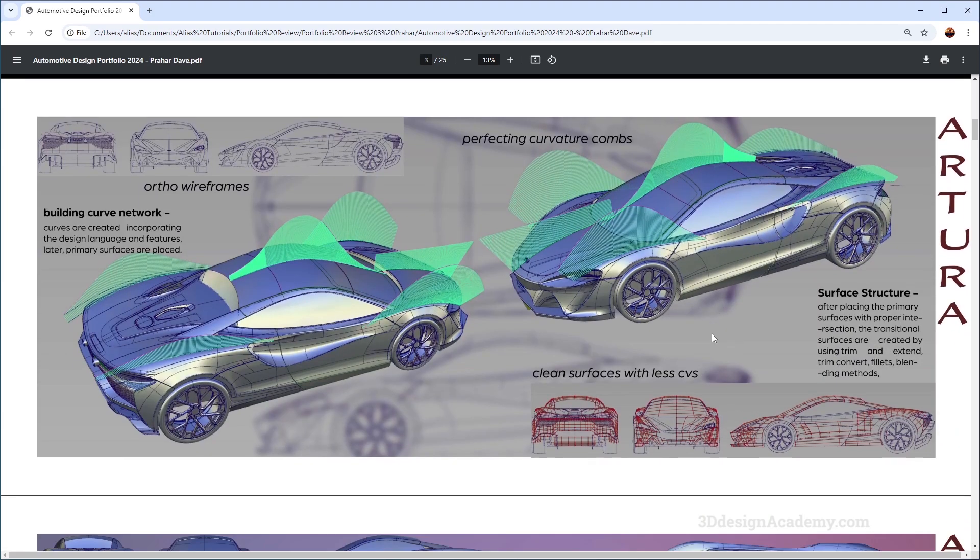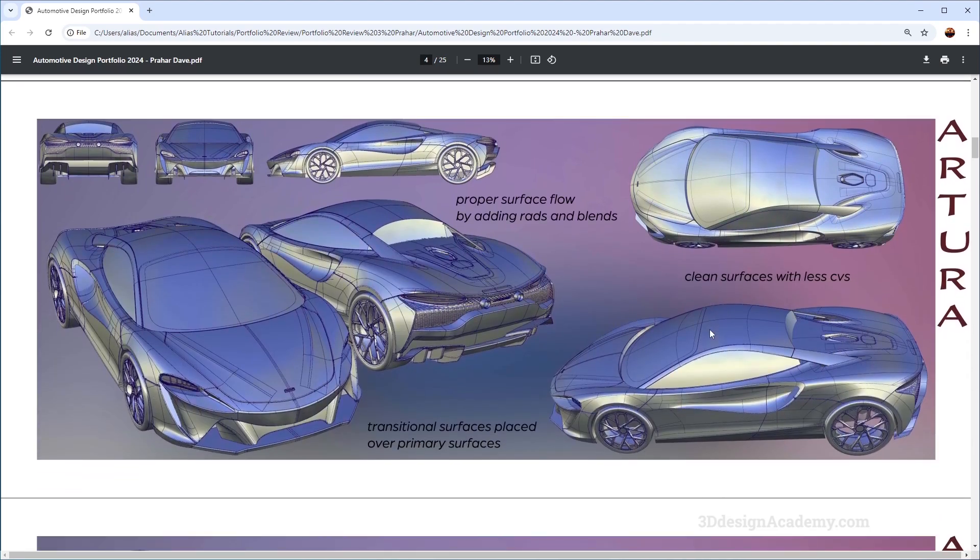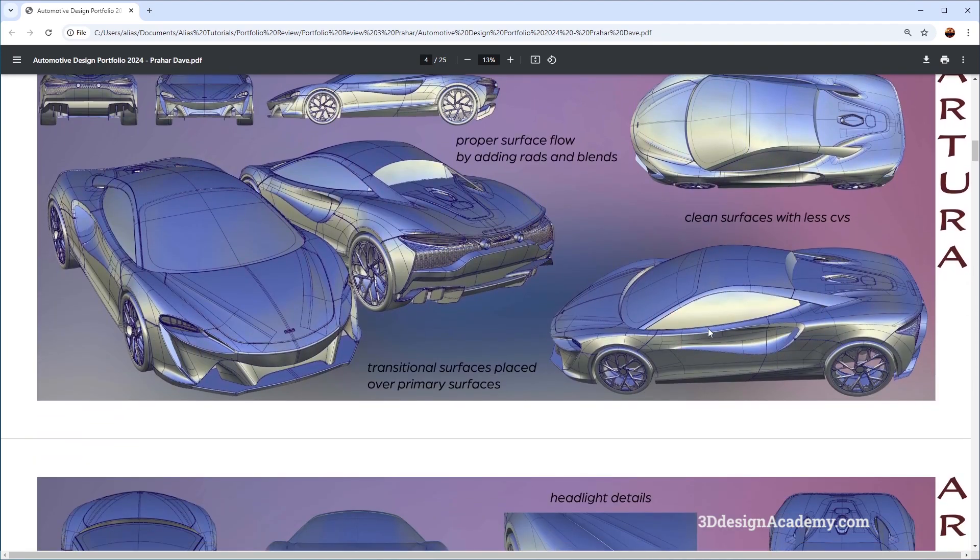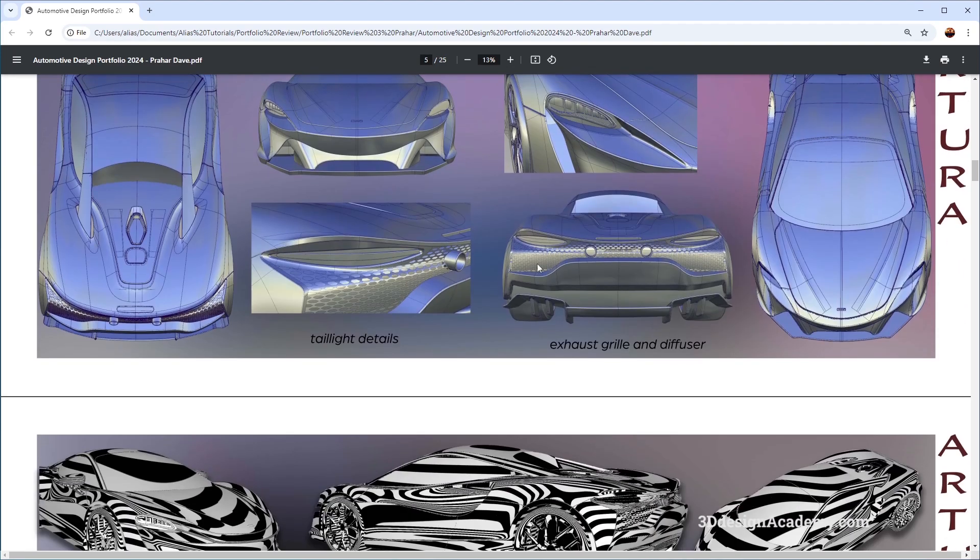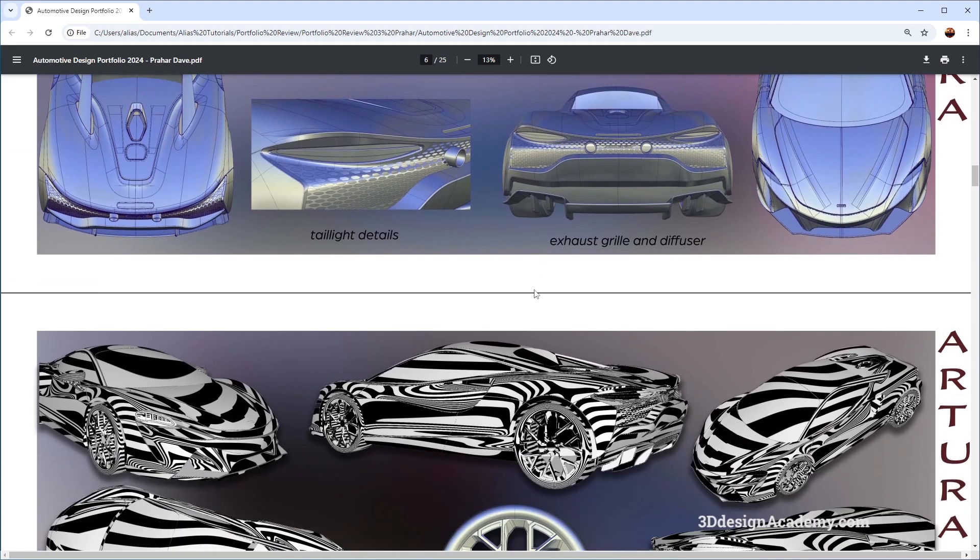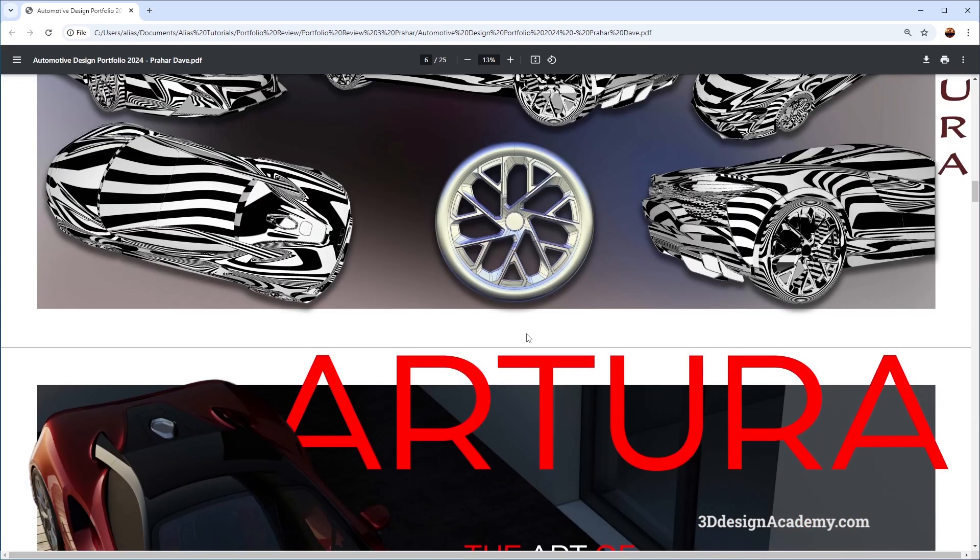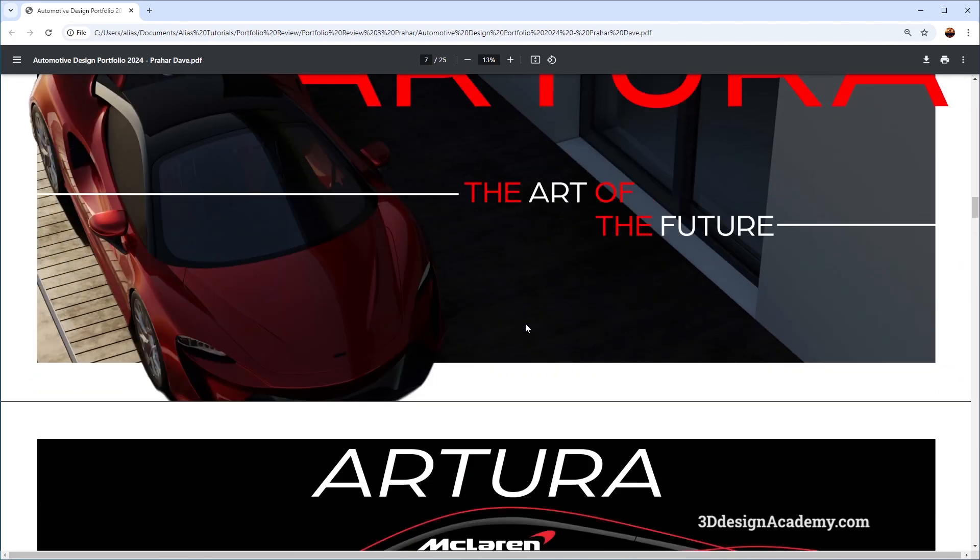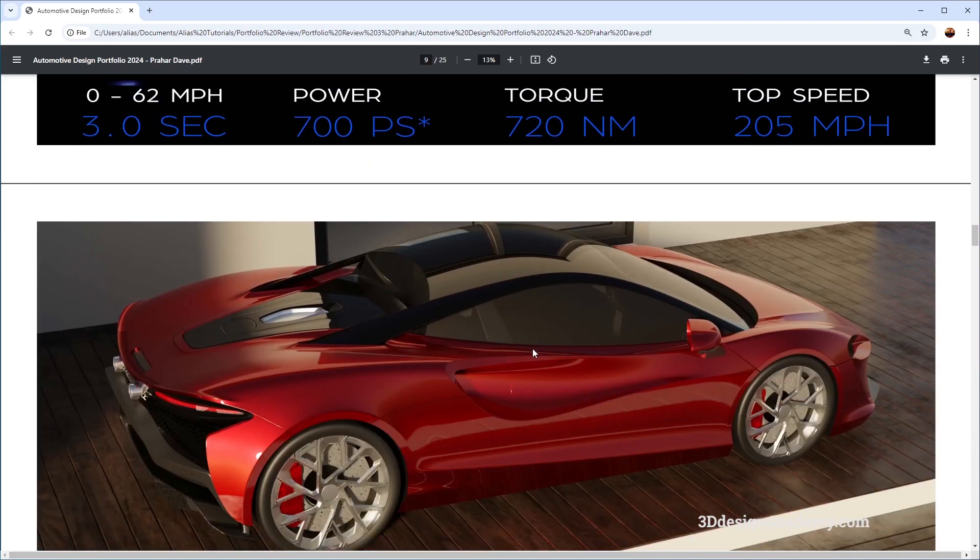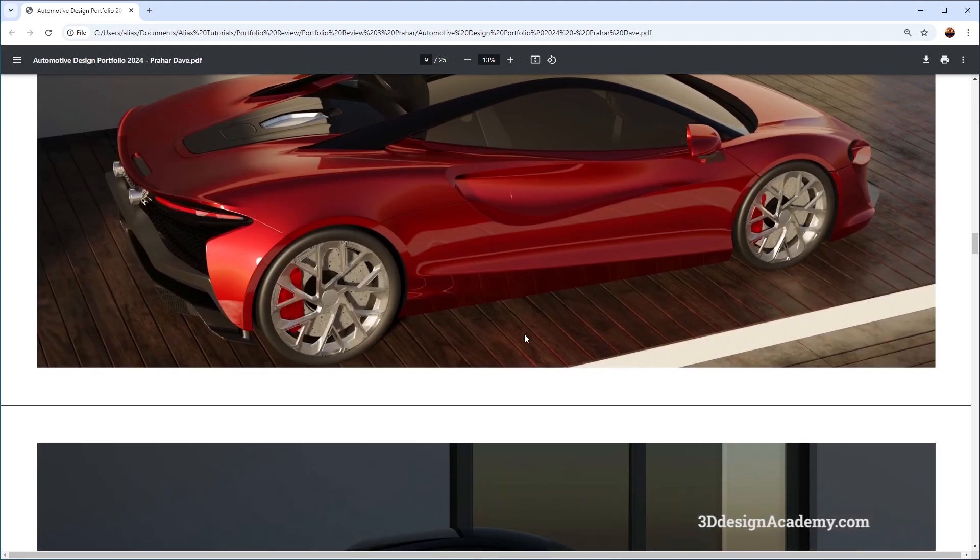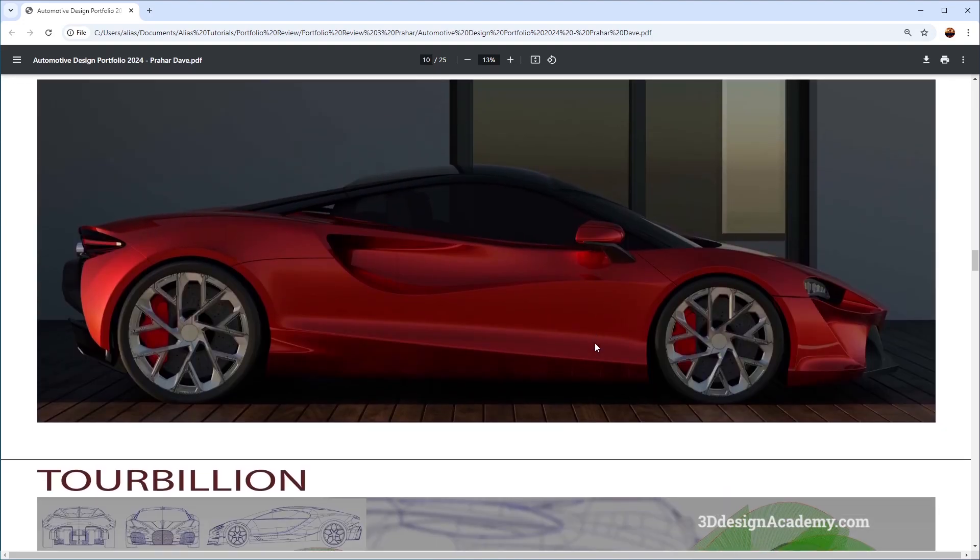This is the McLaren Artura. Actually I think this model is quite good, lots of details. You can see the detail shots over here, the highlights are pretty good. Looks like this is a little description of the vehicle itself, followed by renderings over here.